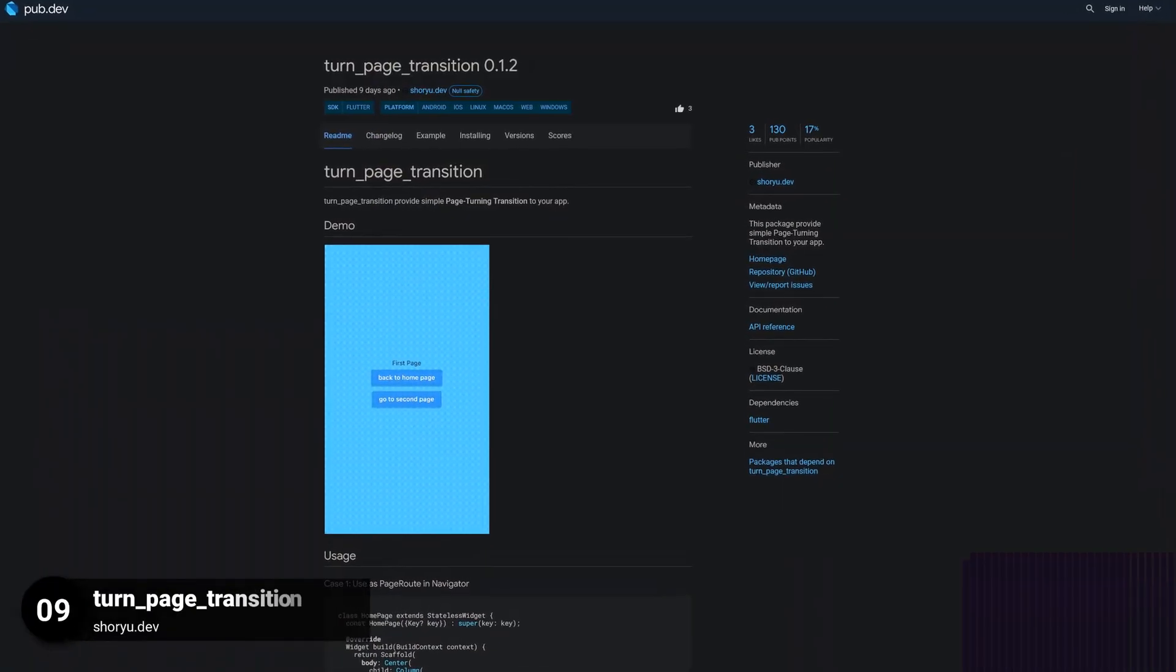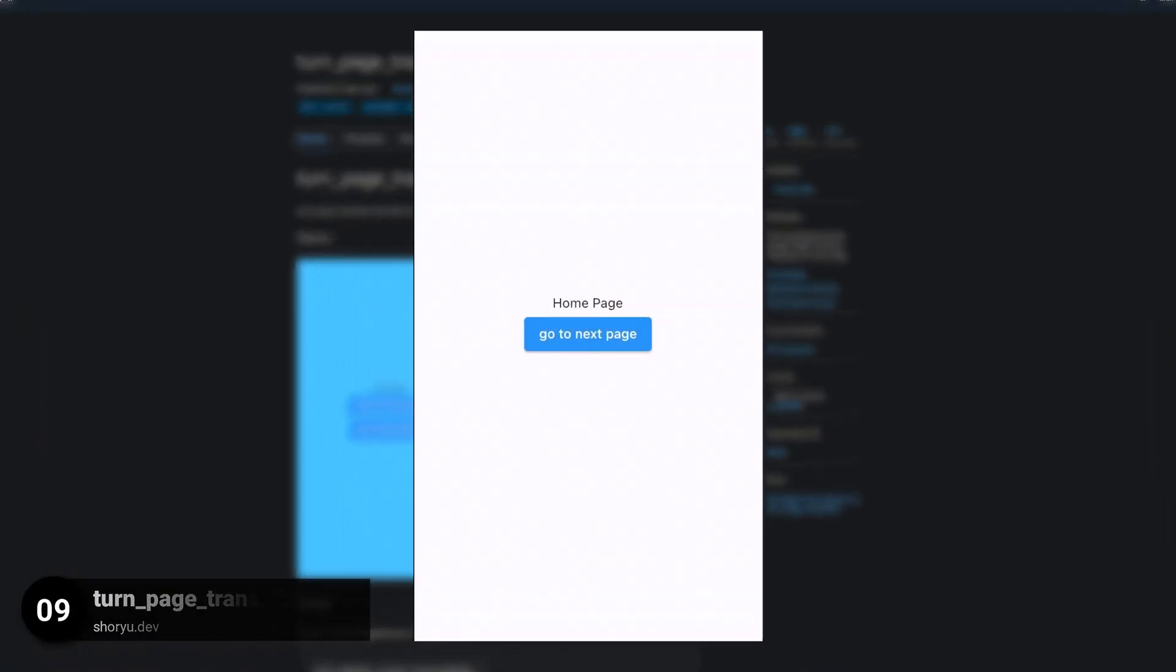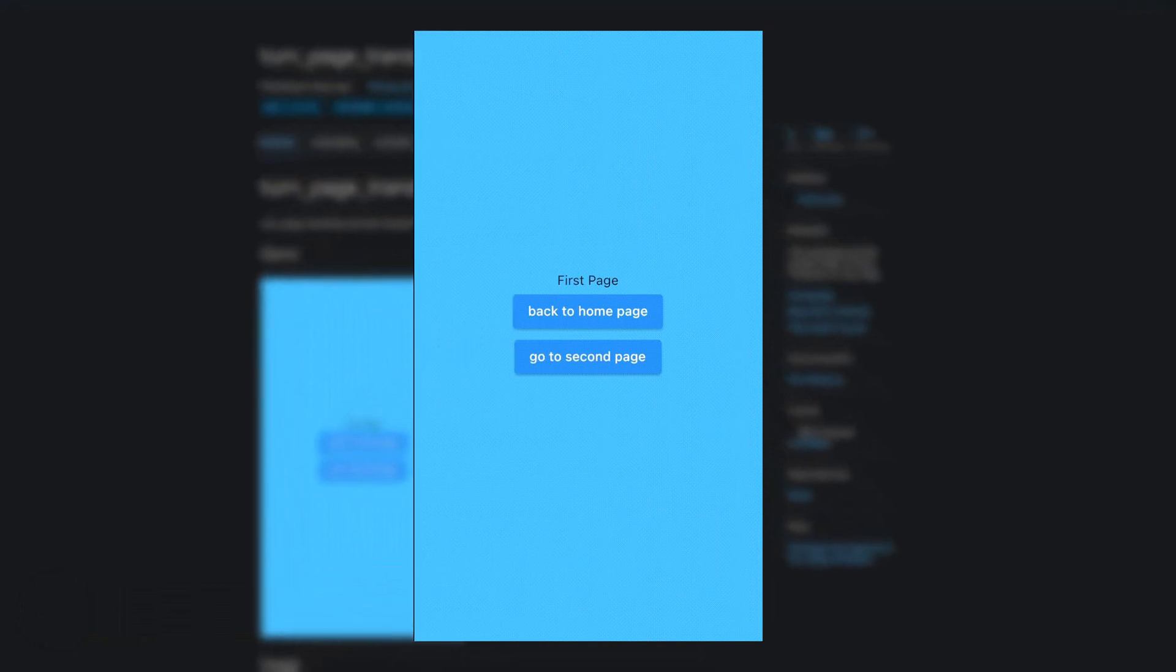Number 9 is called TURN PAGE TRANSITION, providing a simple page turning transition.